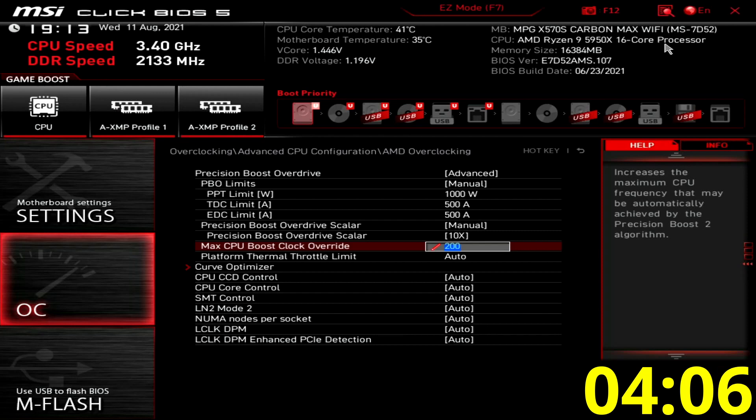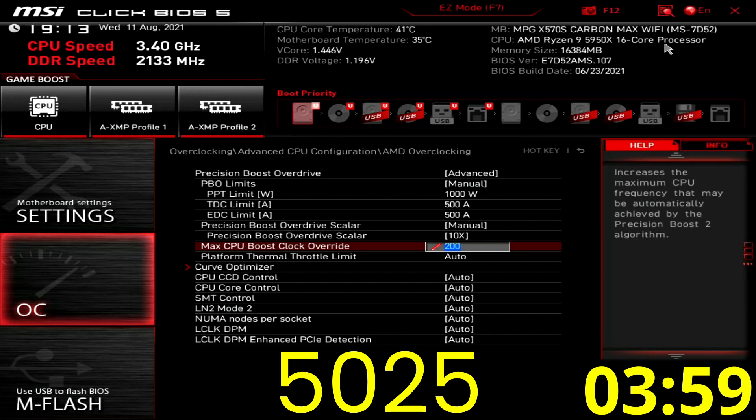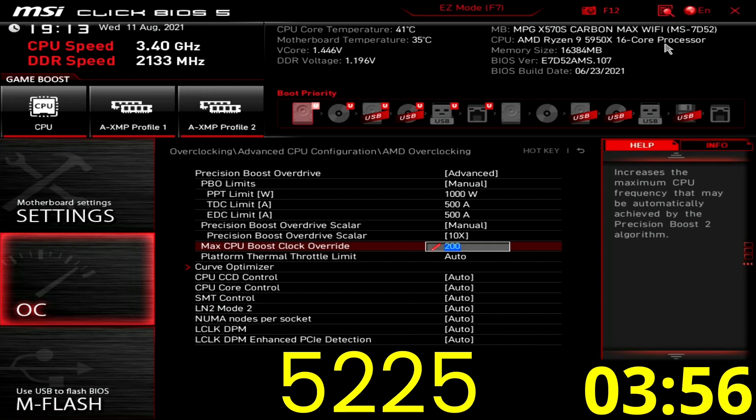This increases the frequency ceiling by 200 megahertz over the program max 1T boost limit. On the 5950X, that's 5025 megahertz even though the listed boost max frequency is 4900 megahertz. Adding 200 megahertz results in a ceiling of 5225 megahertz.